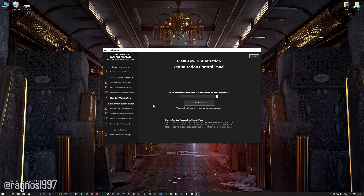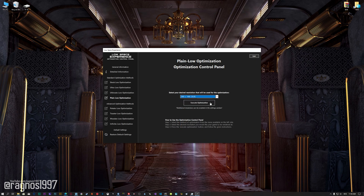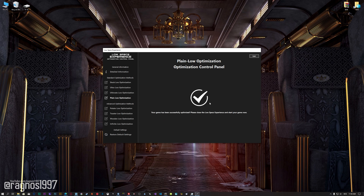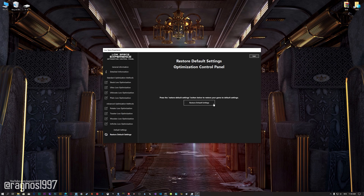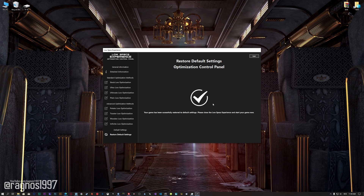When the optimization control panel loads, simply select the method of optimization and the resolution you would like to render your game at. This is something you will need to experiment on your own in order to see what works for your system the best. Once you decide which optimization method and resolution you are going to use, press the Execute Optimization button and then start your game. Also, if you are not satisfied with what you see, you can always restore your game to default settings by choosing the Restore Default option.